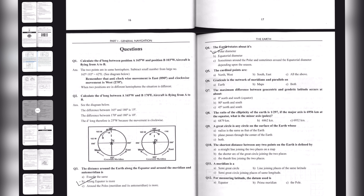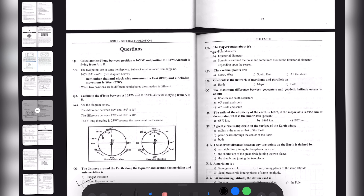Question five: the cardinal points are? There are two types of points — cardinal points and quadrantal points. North, South, East and West are known as cardinal points. And North-East, South-East, North-West and South-West are known as quadrantal points. They are asking about the cardinal points, which are North, West, South and East. So the right option here is option Charlie, which is all of the above.